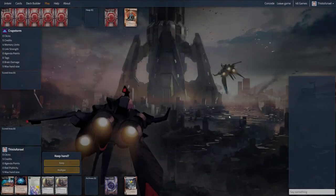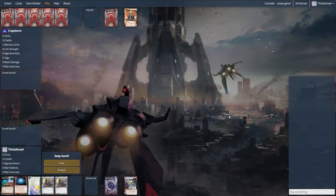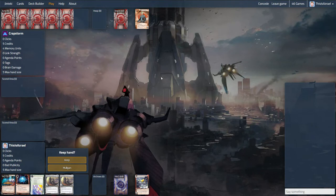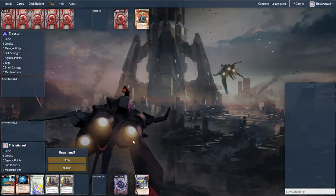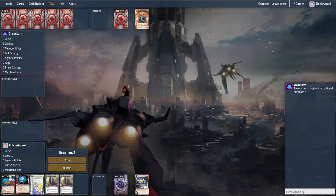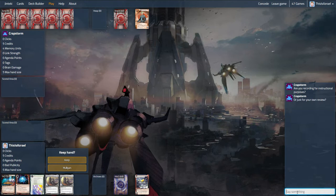Hey guys, this is Azrael here back on Juntechi.net and we've got Industrial Genomics again and today we are up against Noise. This is probably one of the slightly tougher matchups. I'm playing against Crapstorm here who just randomly jumped into a game with me and was happy enough for me to record this.